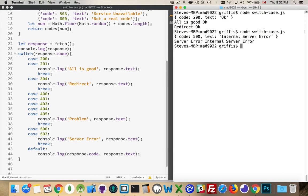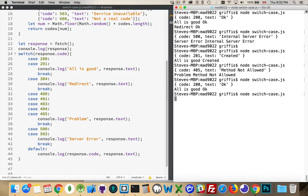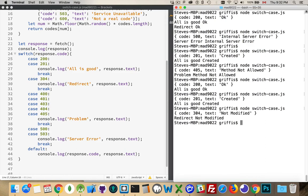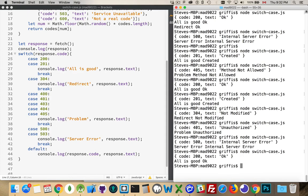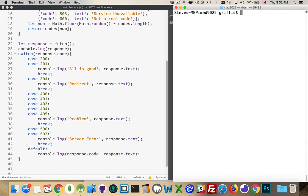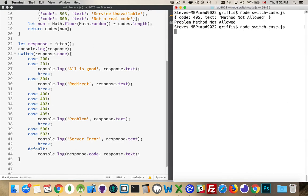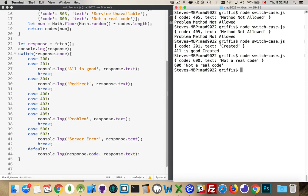Running through the code now, we get 201, 405, 200, 201, 304 — you can see it's sorting this out and only writing the one matching message. And there's 600 — 'not a real code' — and that's our message from the default case. That's the switch-case statement.